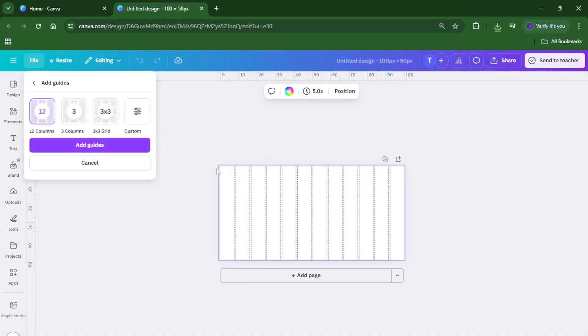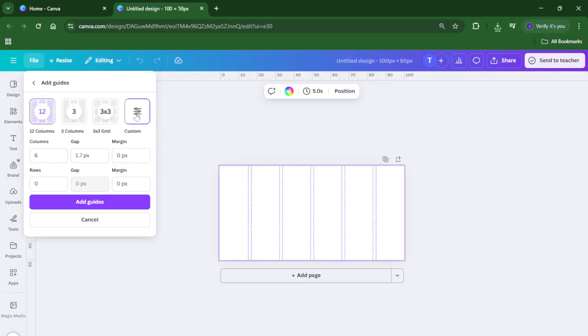Once you're in the settings, choose add new guide. This is like setting up a subtle grid for your workspace, helping to align elements perfectly. In the guide settings, select custom. Here, where the magic happens, set the number of columns to 2 and the number of rows to 0.